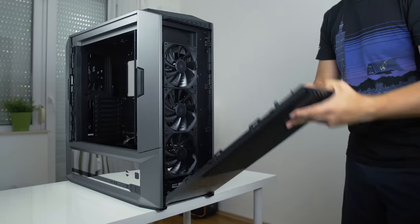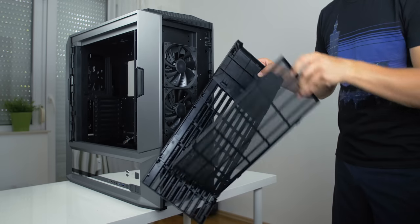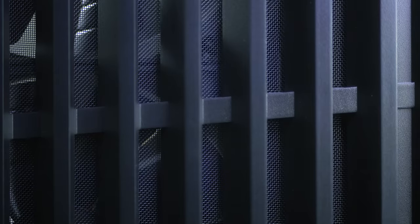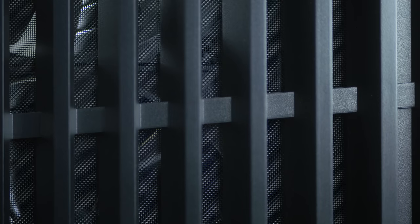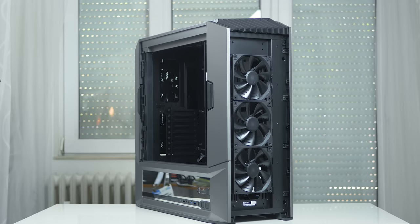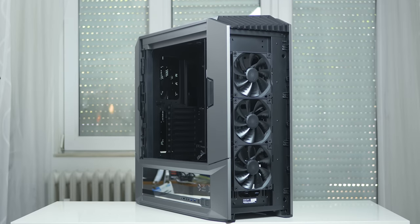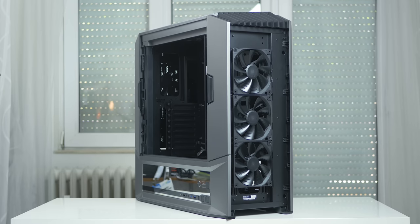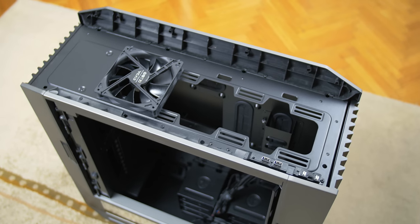And so moving on behind the front panel is a built-in removable dust filter with three 140 millimeter fans that are included. 360 and 420 millimeter radiators are supported here.